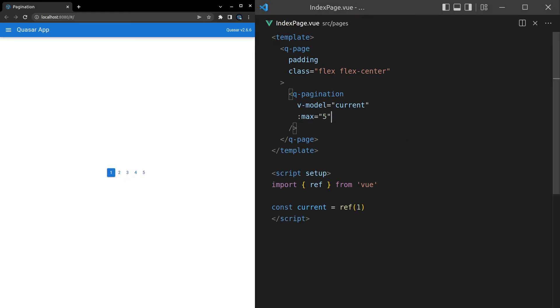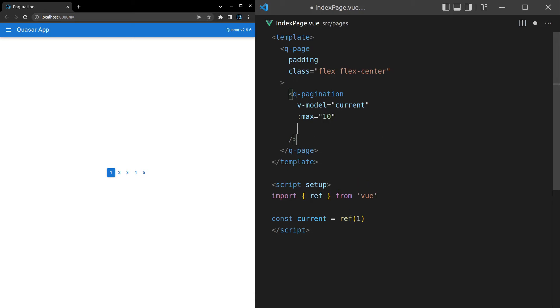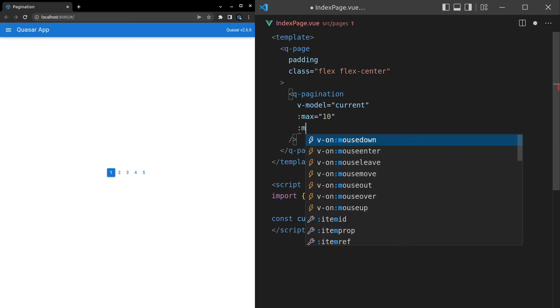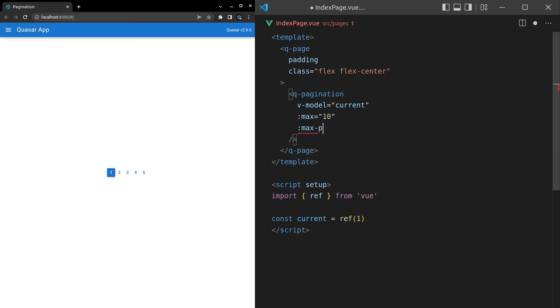What else can we do? Well, let's get more specific about the pages. We'll say max pages is equal to 10 here. And then we can say max-pages.